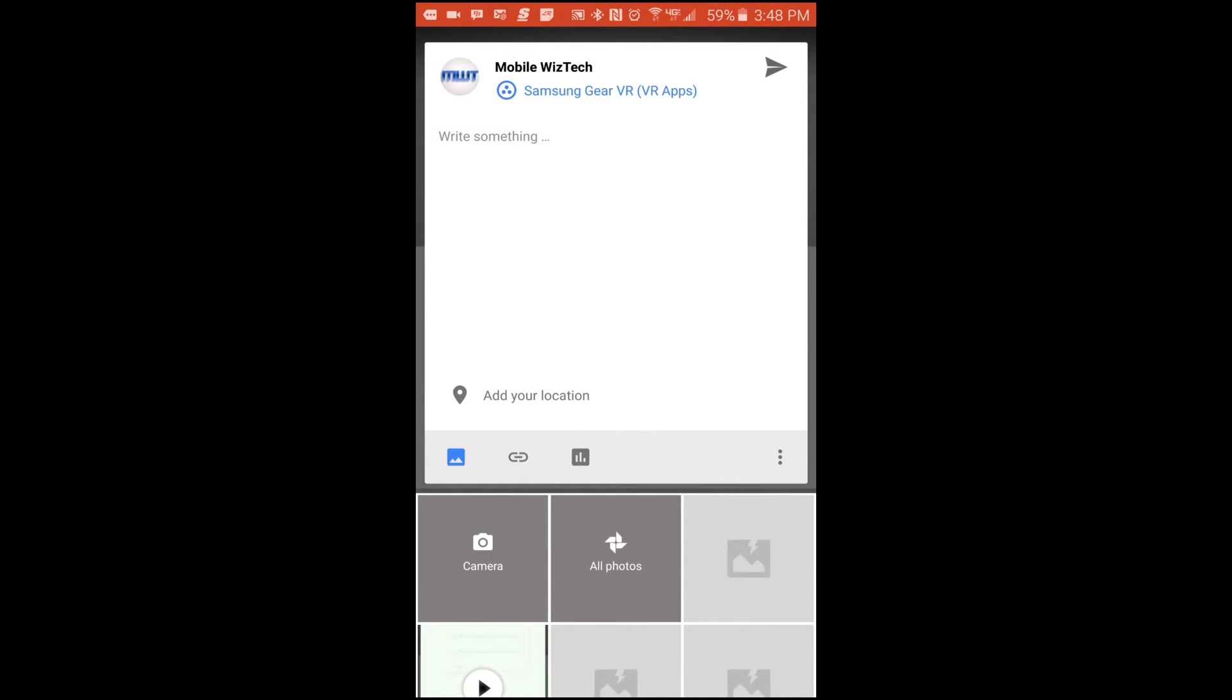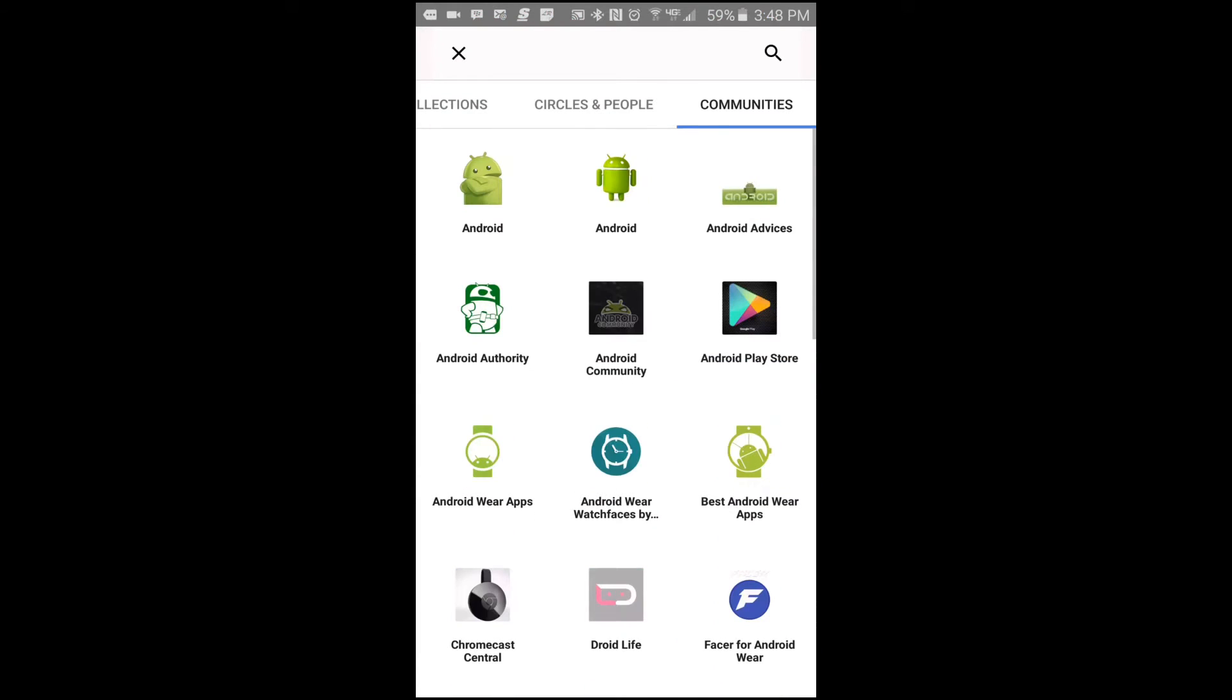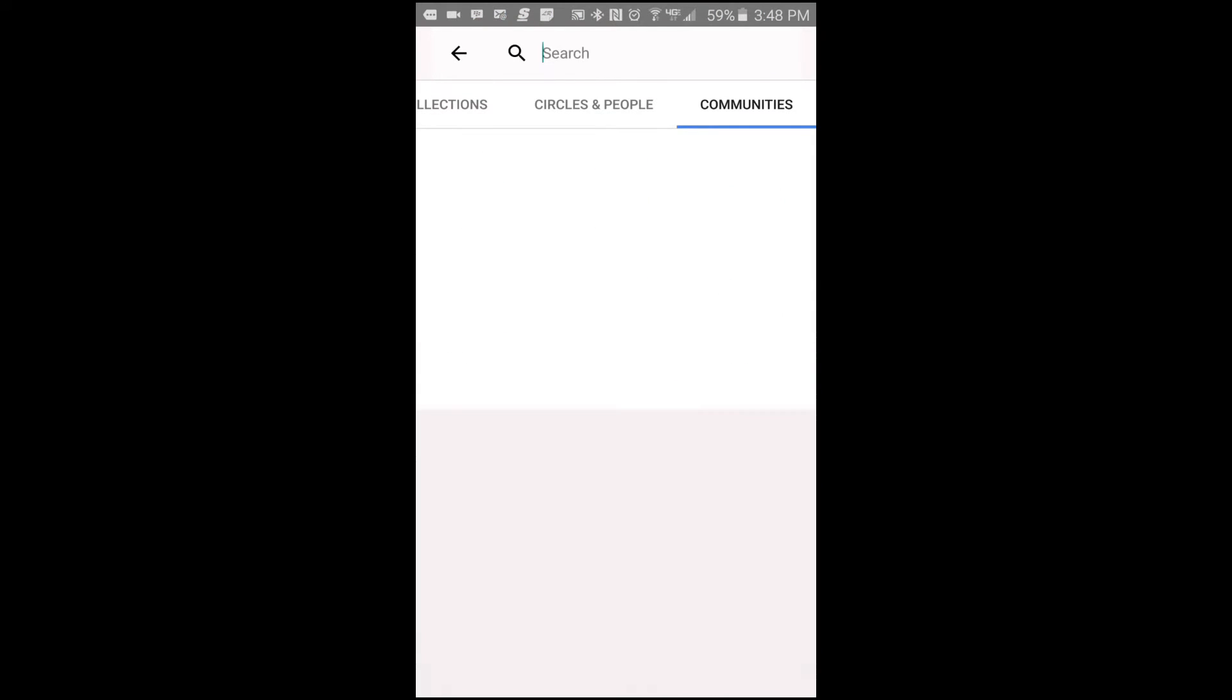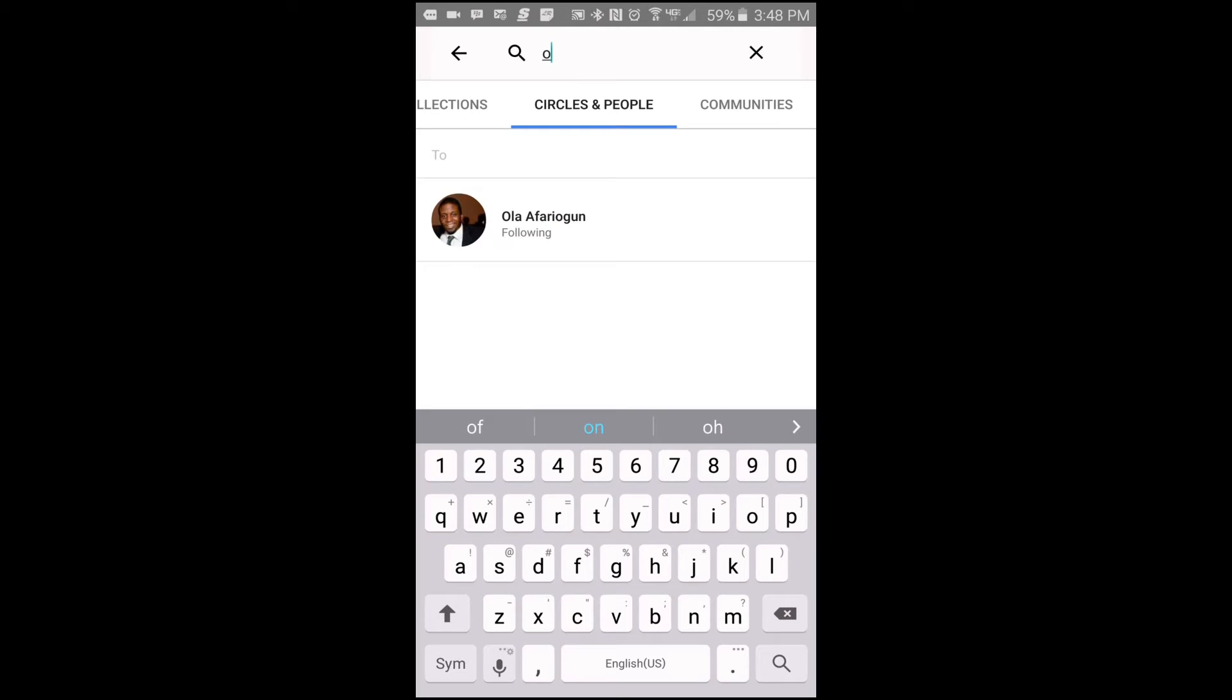Then you tap here and you tap more, and then tap in the search field. Tap circles and people, and then you type in the person that you're looking for or the person that you want to send a private message to. And then once you have that name pop up, you can go ahead and tap on it.